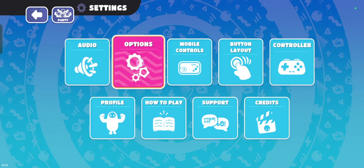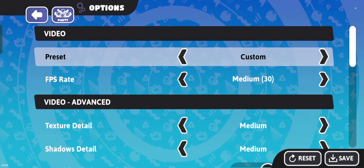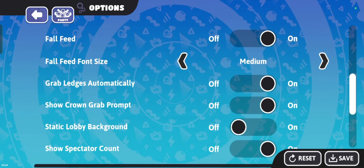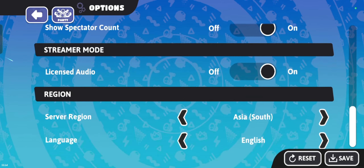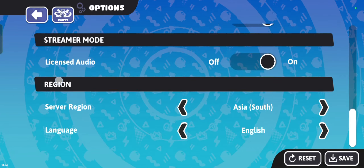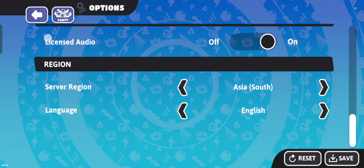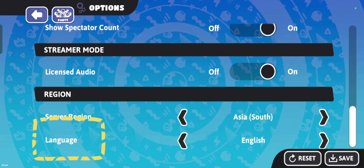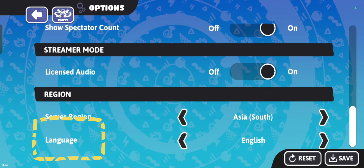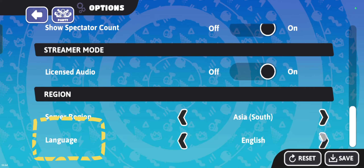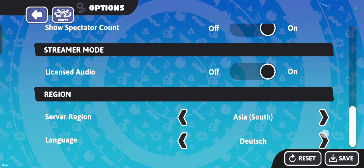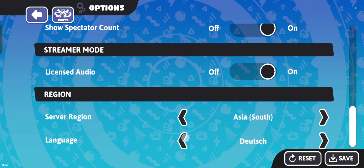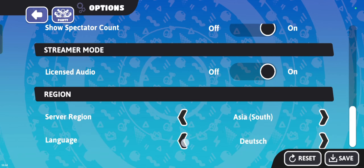Navigate to the language option — it might be under a General or Gameplay tab depending on your platform. A list of available languages will appear; scroll through the list and select your preferred language.